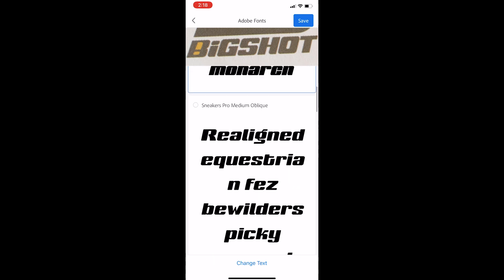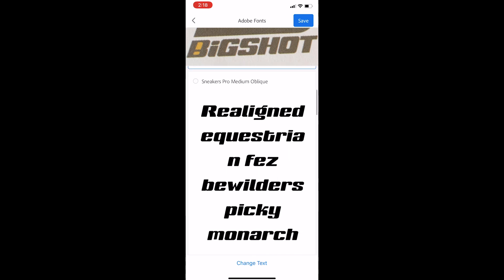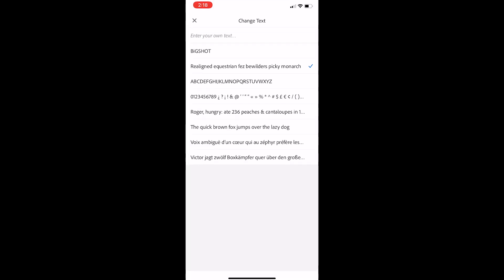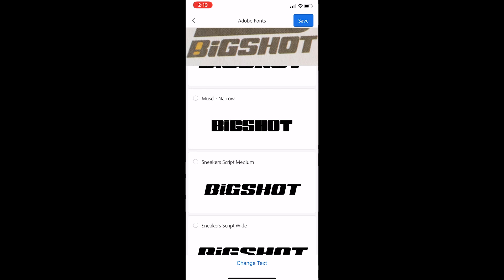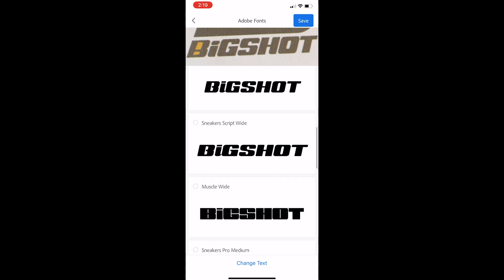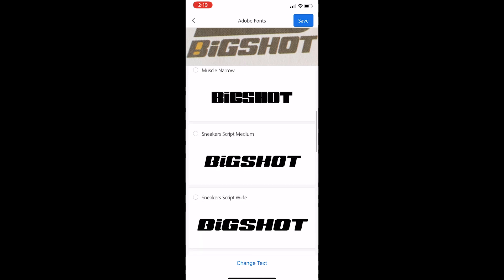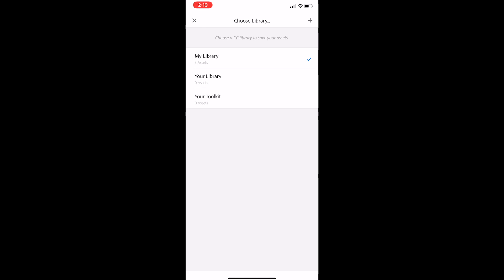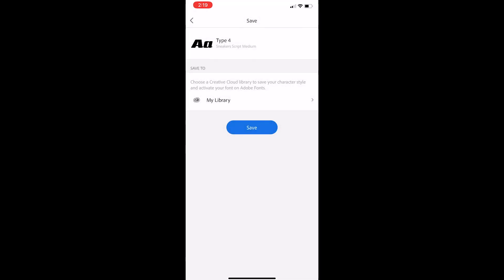And when I do that, it gives us a few options for what font that might be. I'm thinking it's really similar to this second one, so I'm going to select that one and click Change Text. We can actually enter our own text up at the very top, but I've already entered text. So I'm going to click Big Shot, and this gives us an even easier way to compare the two. So this one is looking great. I'm going to go ahead and then Save.